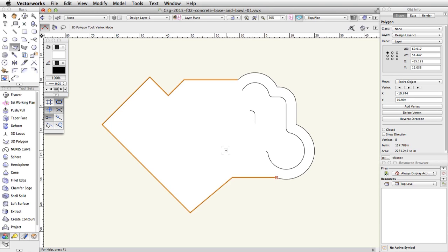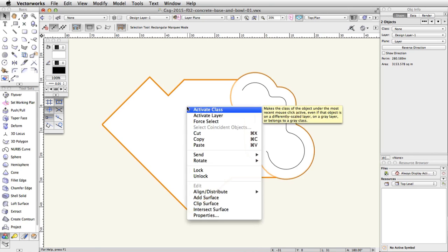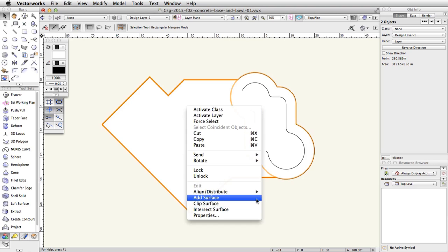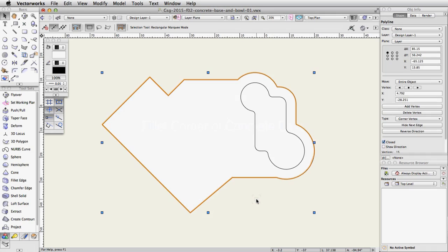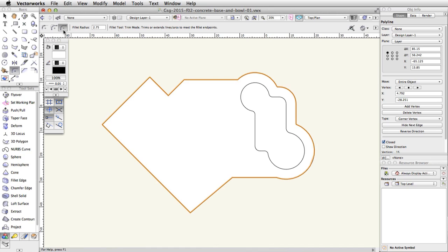Select both the new polygon object and the outer polyline object by holding the Shift key and clicking on both objects. Right-click on Windows or Control-click on Mac and choose Add Surface to combine the objects into one polyline. Using the same procedure as shown previously, use the Fillet tool to adjust the corner vertices of the concrete base polyline. Activate the Fillet tool in the basic palette, enable Trim mode, and set the Fillet radius to 6.25.